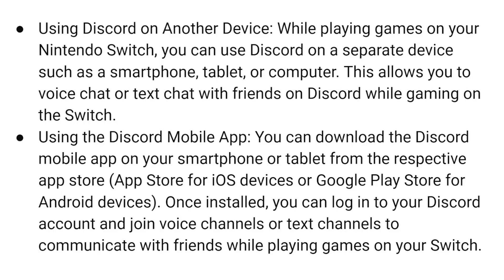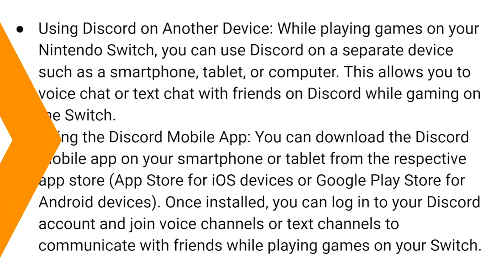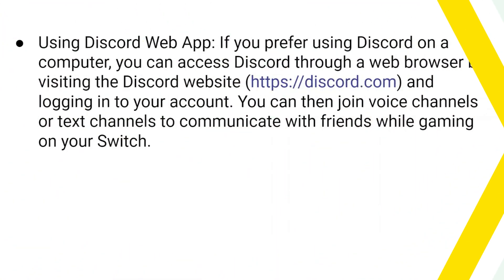Once installed, you can log into your Discord account and join voice channels or text channels to communicate with friends while playing games on your Switch.